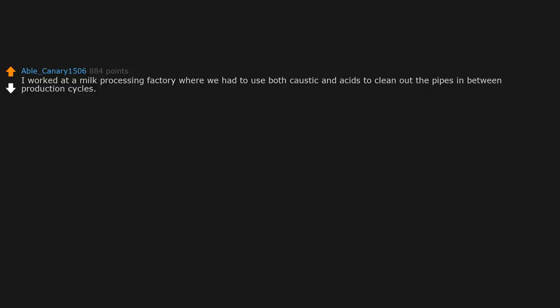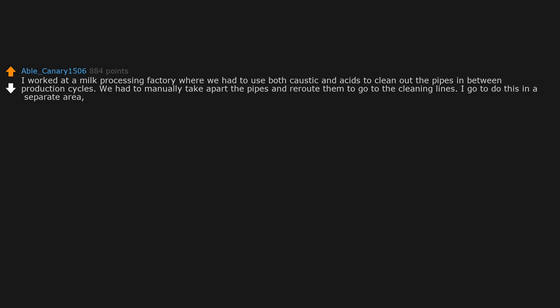I worked at a milk processing factory where we had to use both caustic and acids to clean out the pipes in between production cycles. We had to manually take apart the pipes and reroute them to go to the cleaning lines. I go to do this in a separate area, but a coworker starts the wash without making sure everything is hooked up properly.